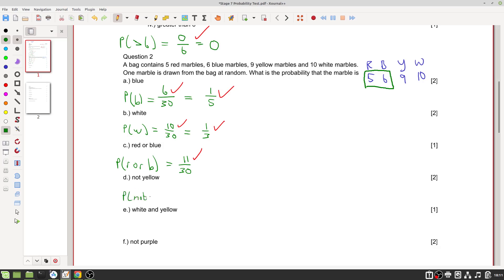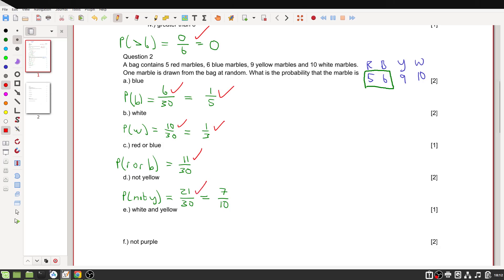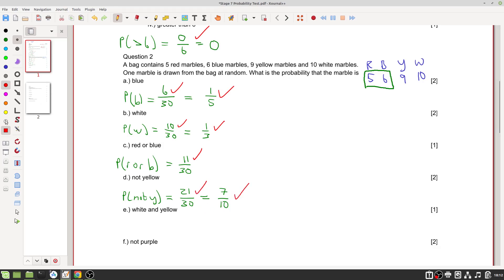The probability of not yellow: all marbles except the nine yellow ones. That's thirty minus nine, which equals twenty-one, or five plus six plus ten equals twenty-one. So twenty-one out of thirty, which simplifies by dividing both by three to give seven out of ten. Two marks: one for the correct count and one for simplifying.